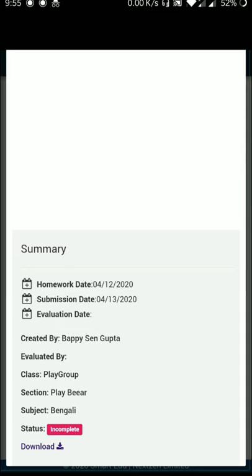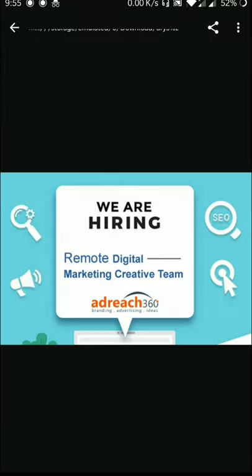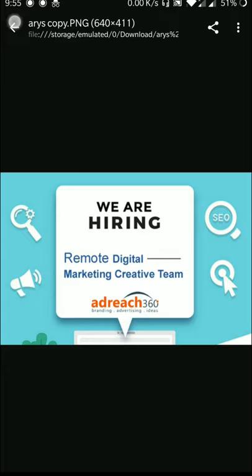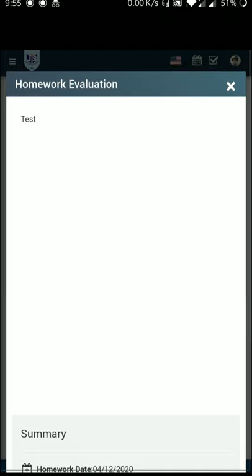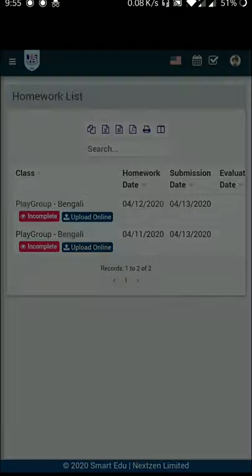This shows the student's document. You can click the download button to download the file and easily open it. This is the demo version. You can open and download the file.